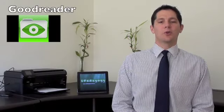In this video we're going to look at my favorite iPad application called Goodreader. Goodreader is a fantastic application for file storage, management, annotation and distribution.